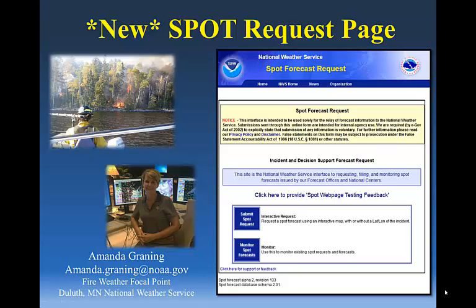Hello, my name is Amanda Groening and I am a forecaster and the fire weather program leader at the National Weather Service office in Duluth, Minnesota.